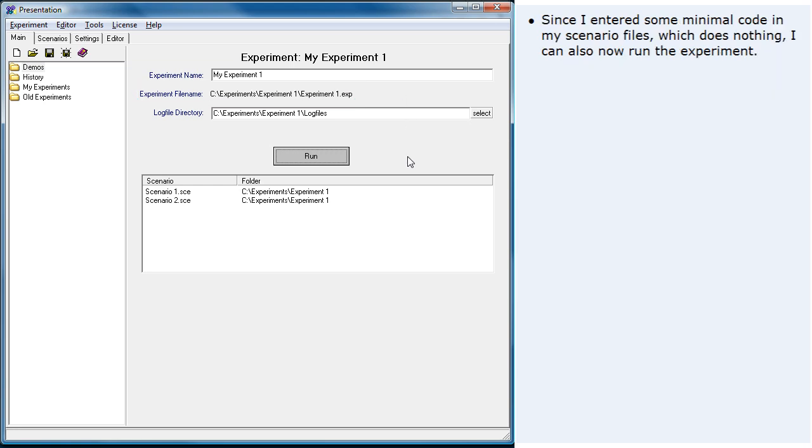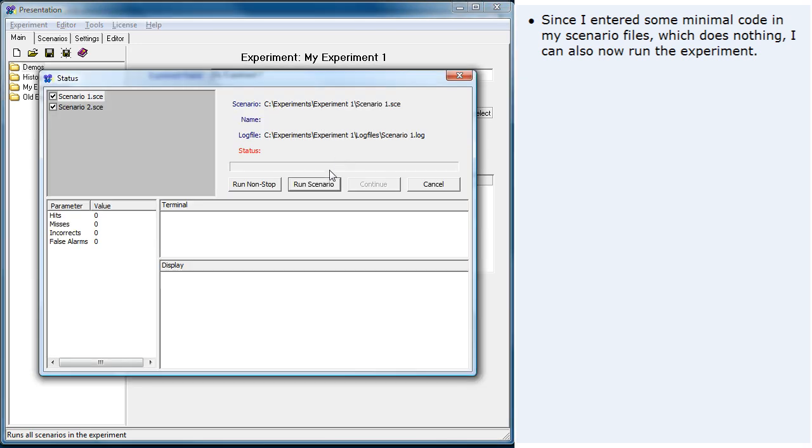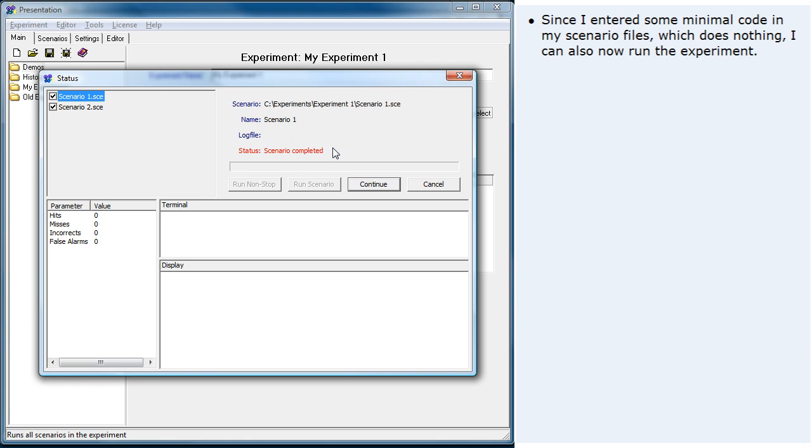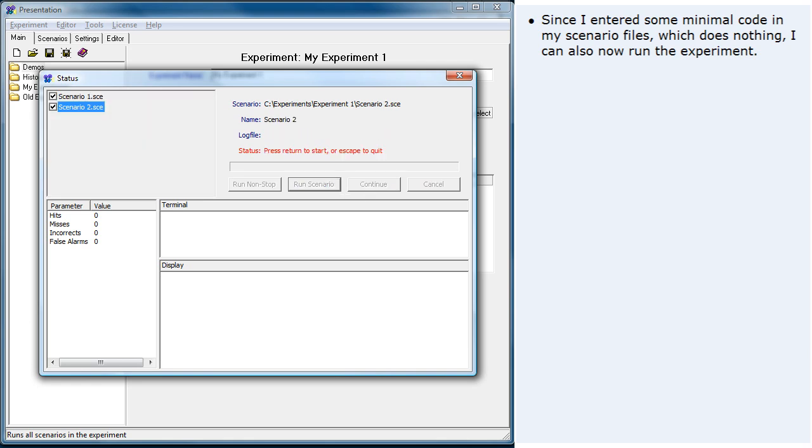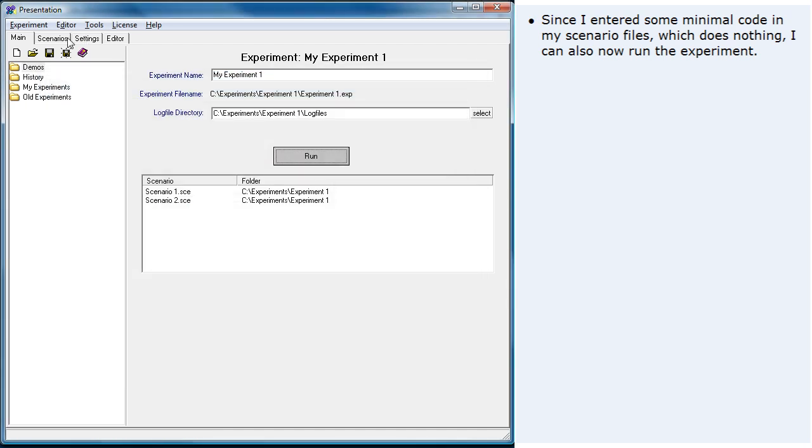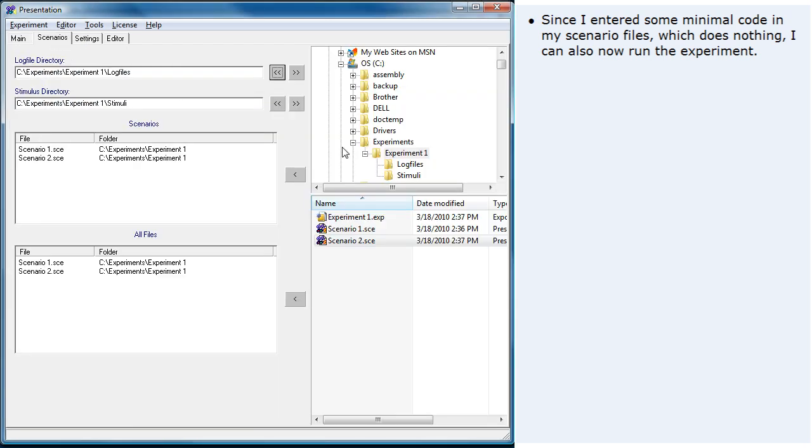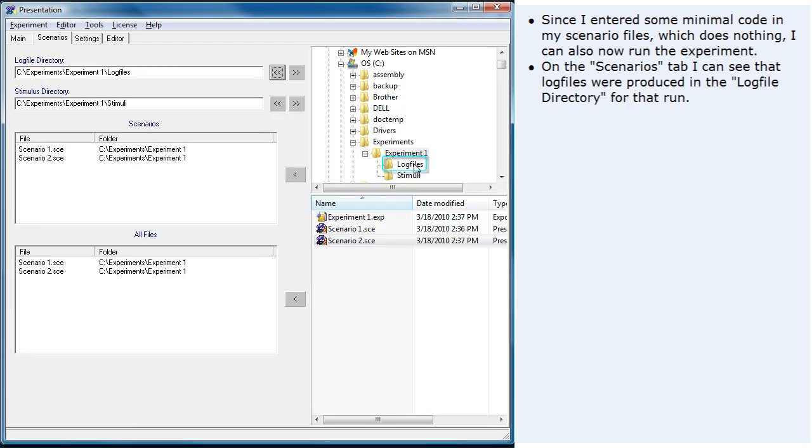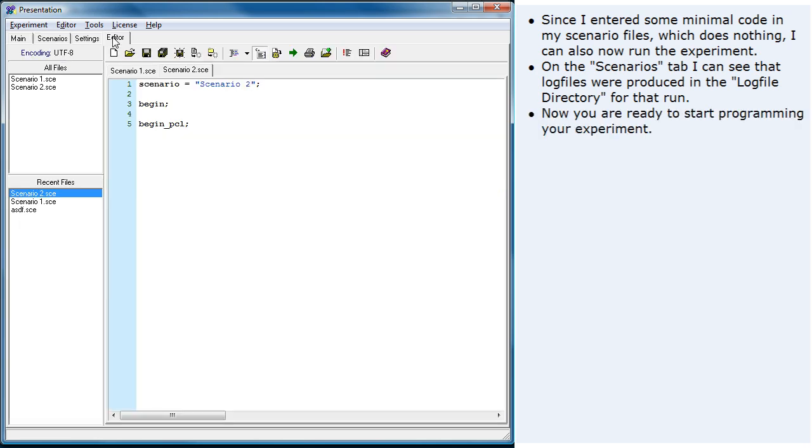Since I entered some minimal code in my scenario files which does nothing, I can also now run the experiment. On the scenarios tab, I can see that log files were produced in the log file directory for that run. Now you are ready to start programming your experiment.